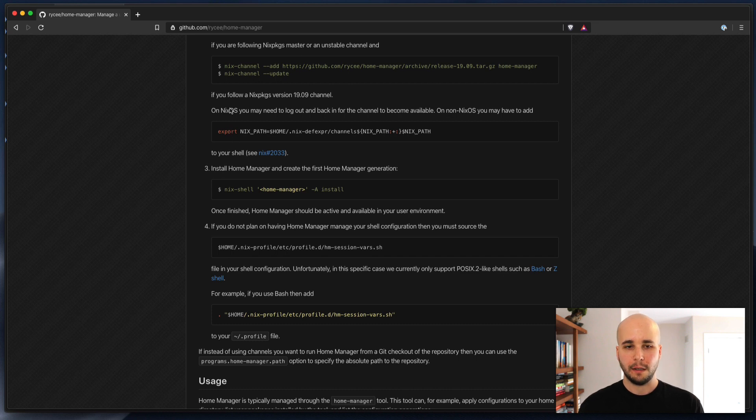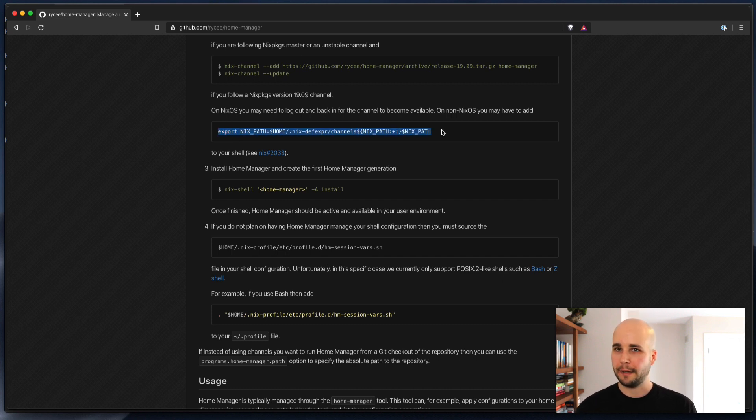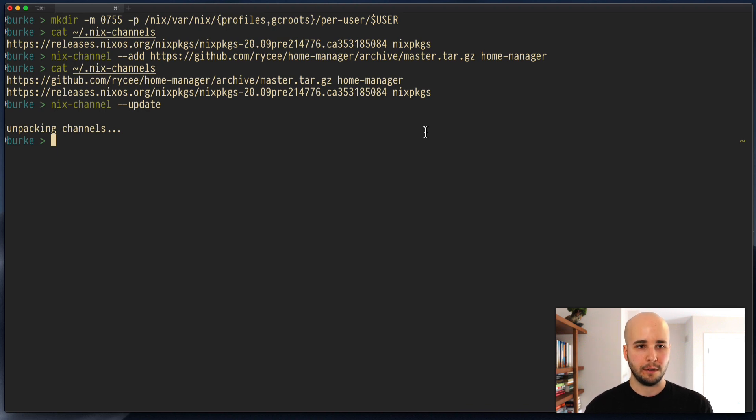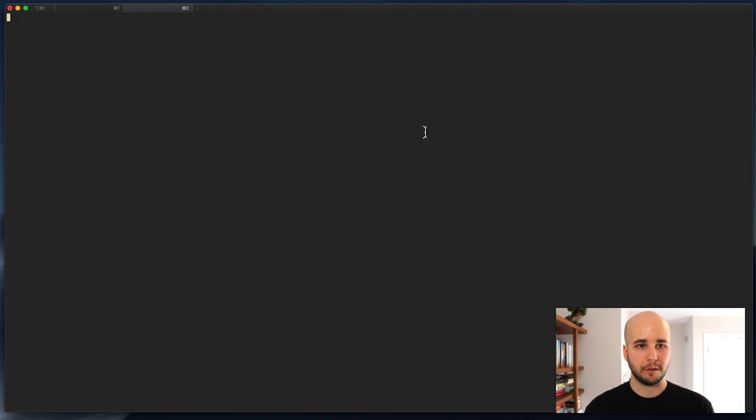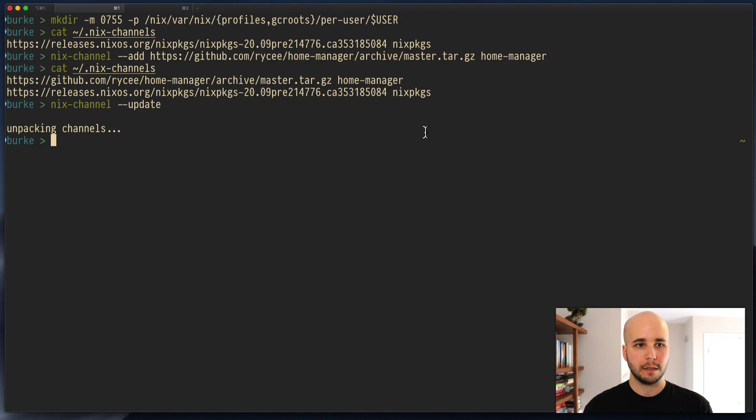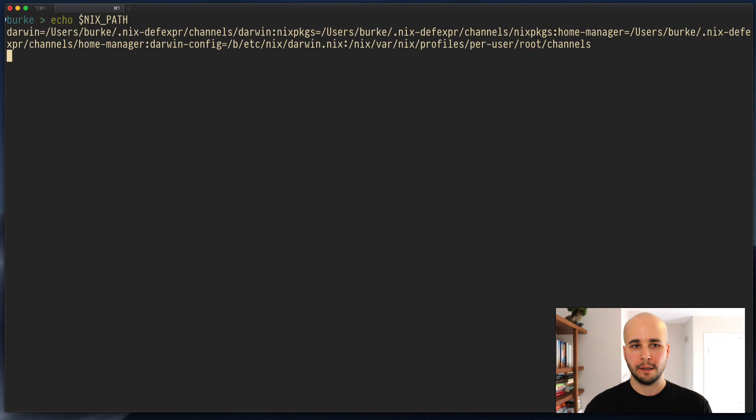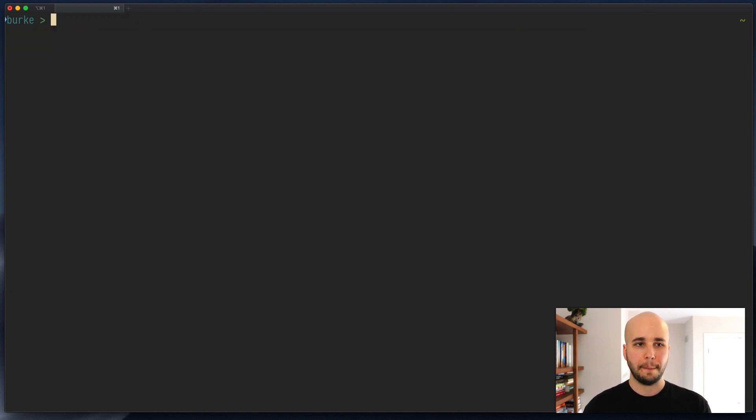Now, this thing says you're probably going to need to change your Nix path. You don't actually have to. Dev will do this for you. You just have to start a new shell. So we'll do that. Close this one. And you can see if I look at my Nix path, it mentions Home Manager. So everything's fine.